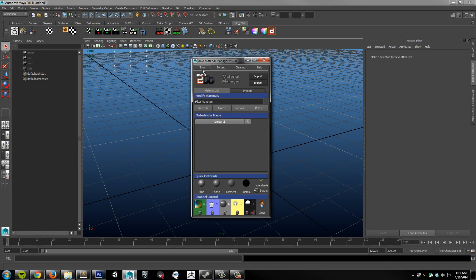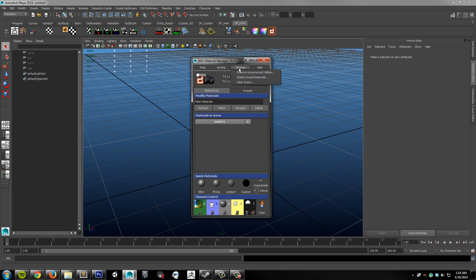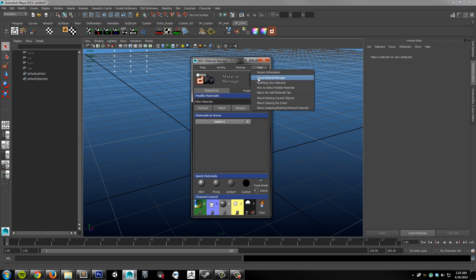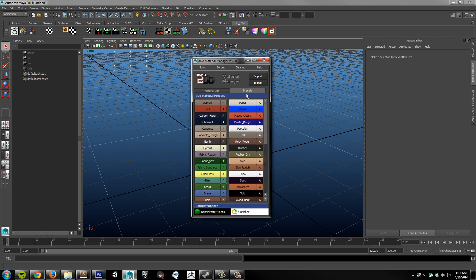Within the plugin window, we have a menu for general tools, sorting methods, scene cleanup, and some information on how to use the tool itself. Just below that, we have an Import and Export button, and the remainder of the plugin is split between two major tabs, the Material List and the Presets.